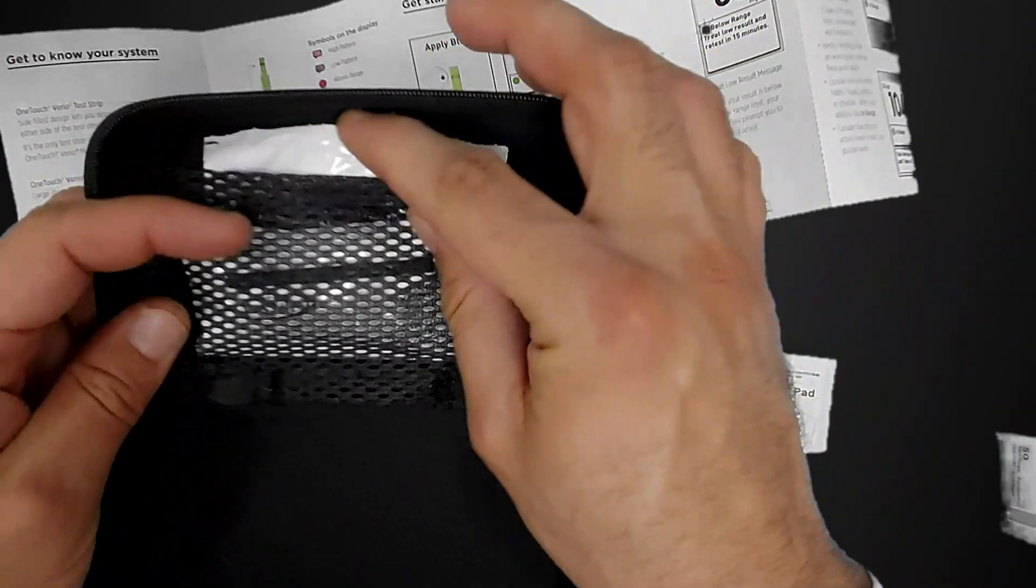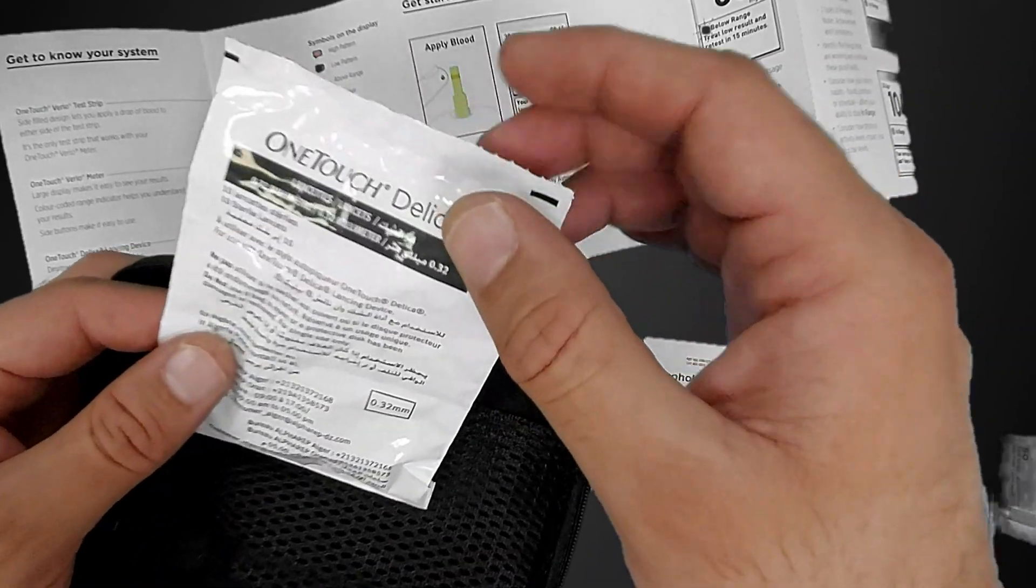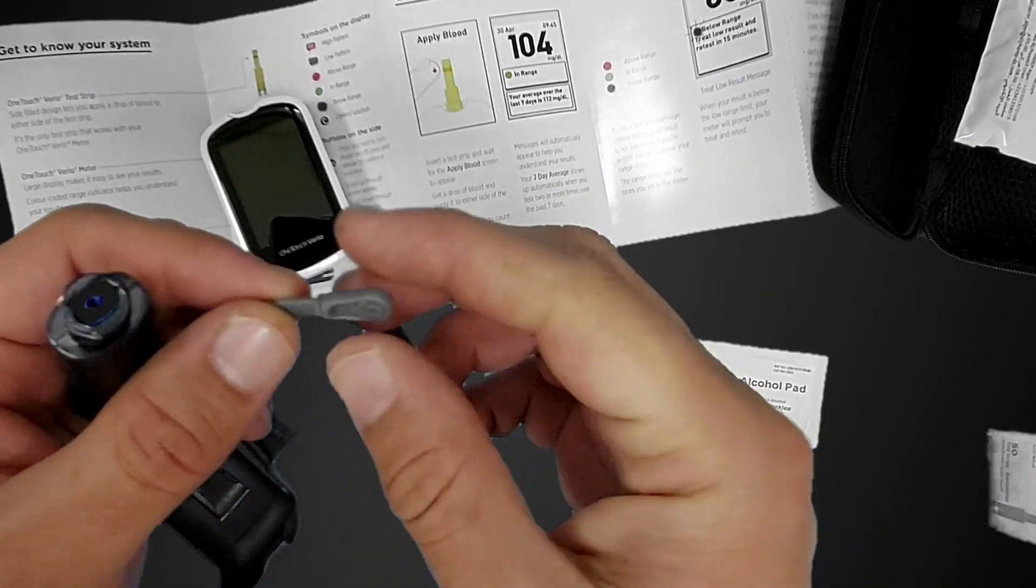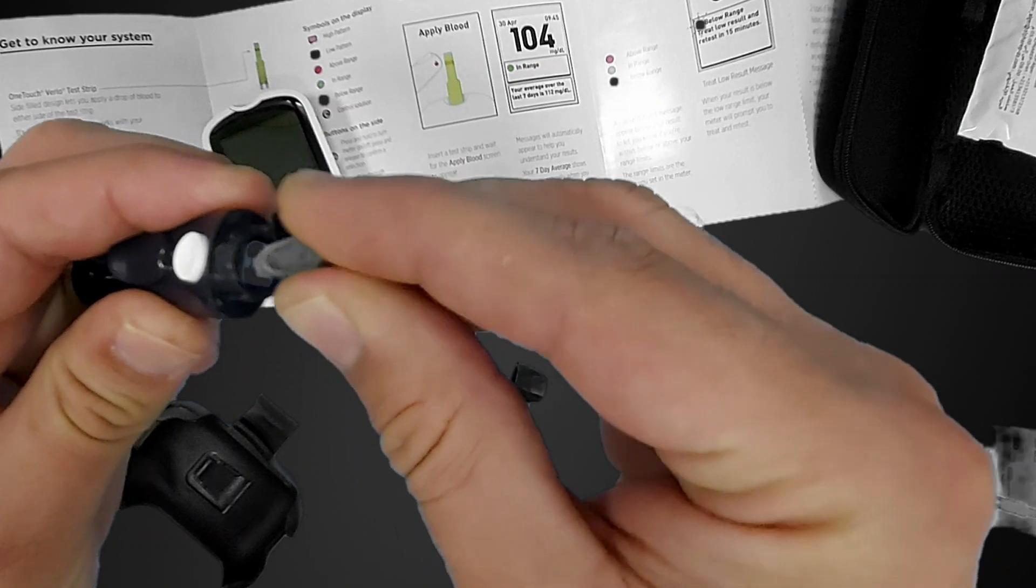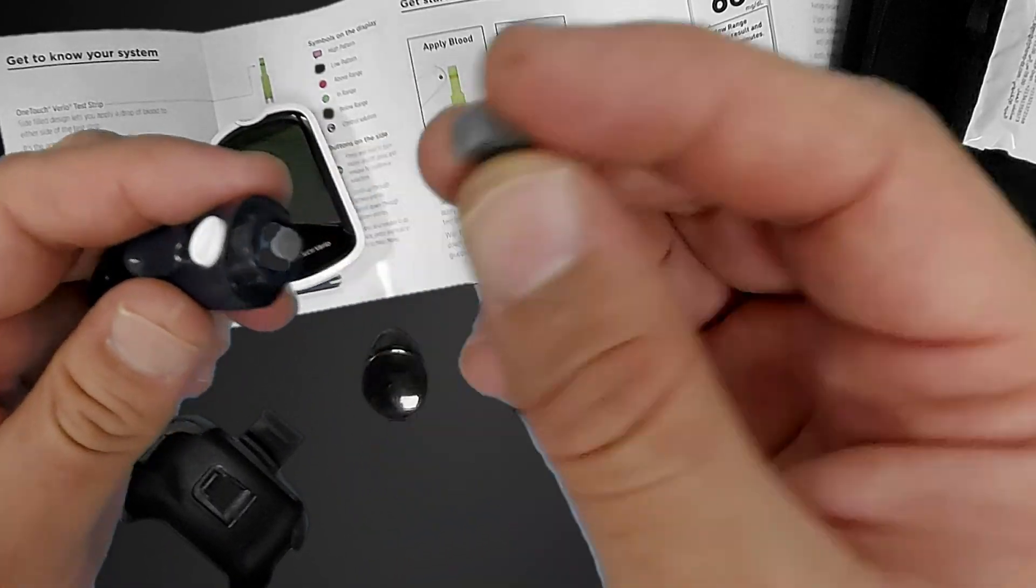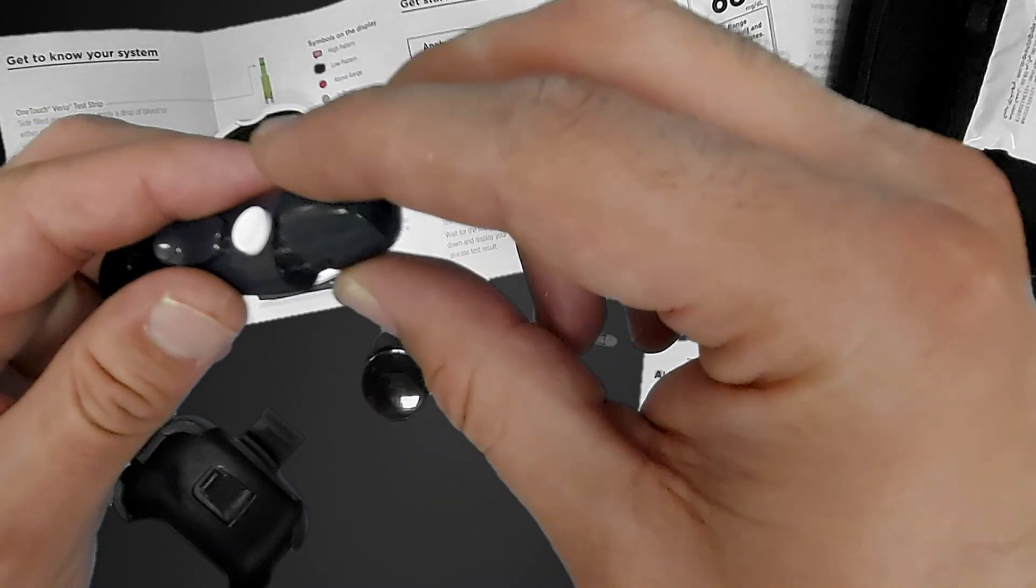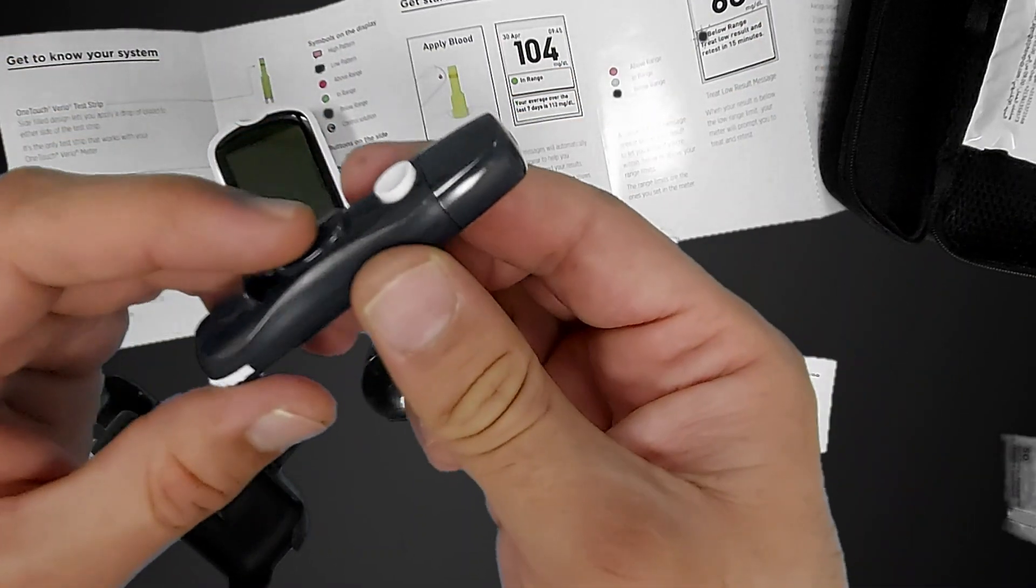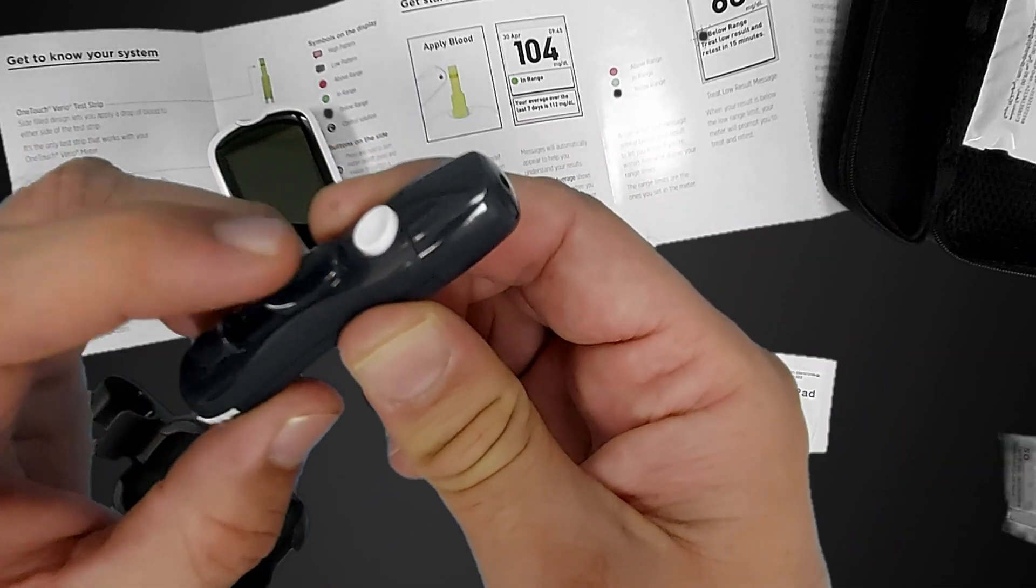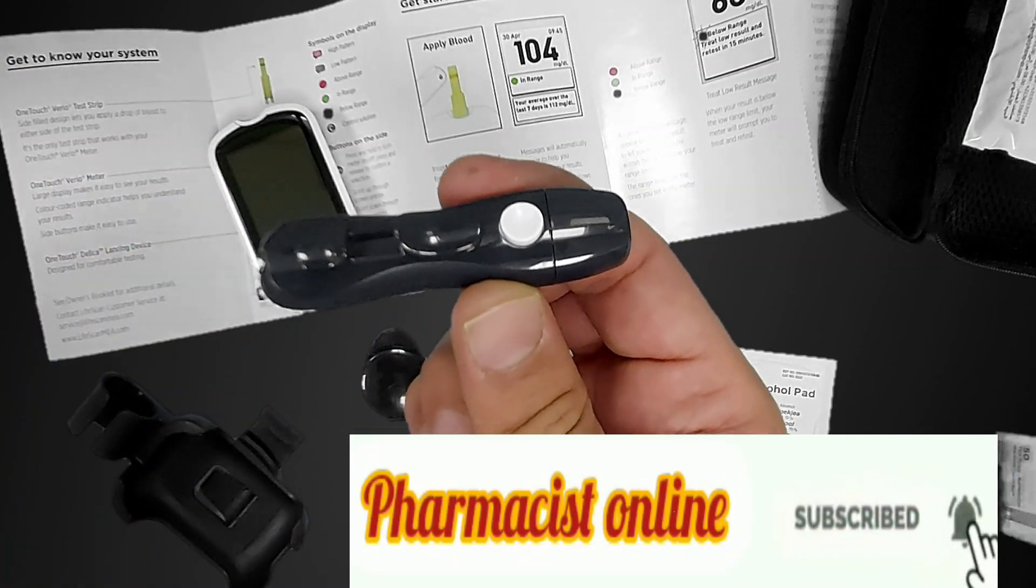Just put the lancet, you see the lancet here. It's also available in the device. This is the lancet. You just put it inside, then rotate slowly and remove it. Keep it here because you will need it, don't throw it out. Put it here like this and rotate to the right side. This is the needle adjusting pricking button, and this is the button for pricking. We will select size 3 and then we will go further.